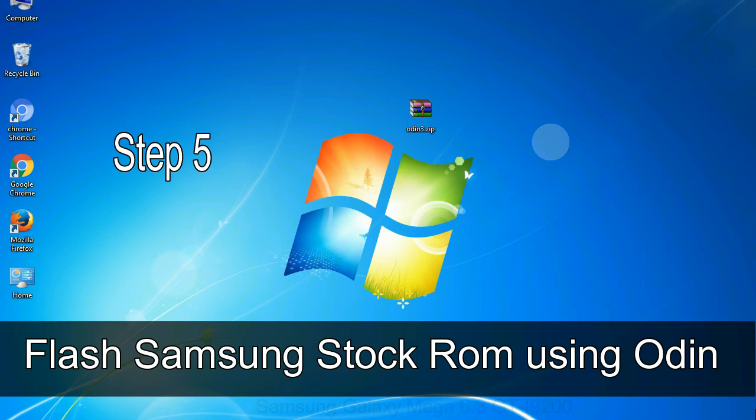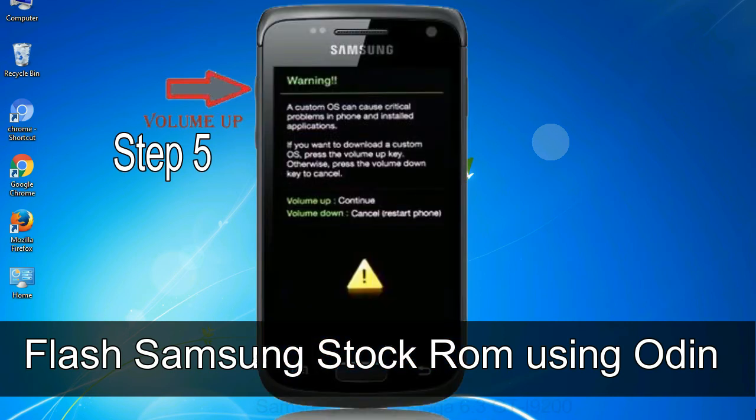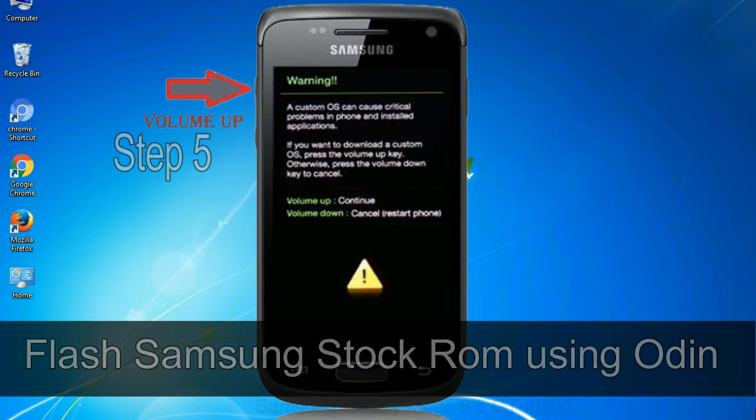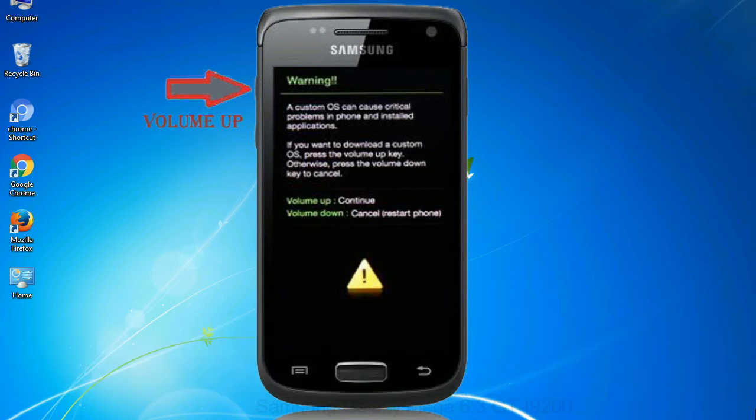Step 5, in the download mode you will be able to see a warning yellow triangle sign. In this situation you have to press the volume up key to confirm entering the download mode.